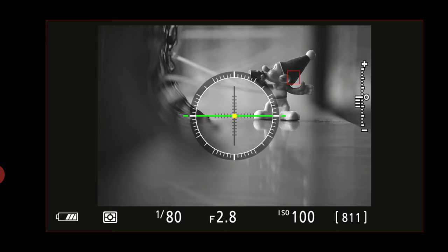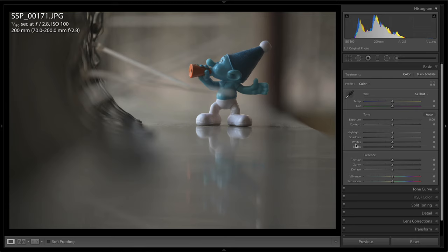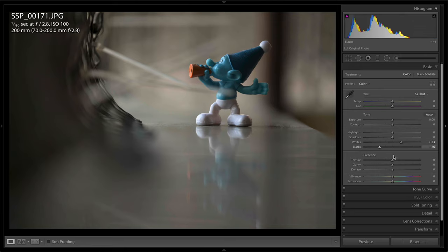So that is why I would use picture profiles. You might use it for a completely different reason. Maybe you're looking for a vibrant result, maybe you're going for a different look, or maybe you're shooting JPEG and you're using a flat picture profile so you have a bit of flexibility in post-processing. So there are a lot of reasons why a person would use picture profiles.